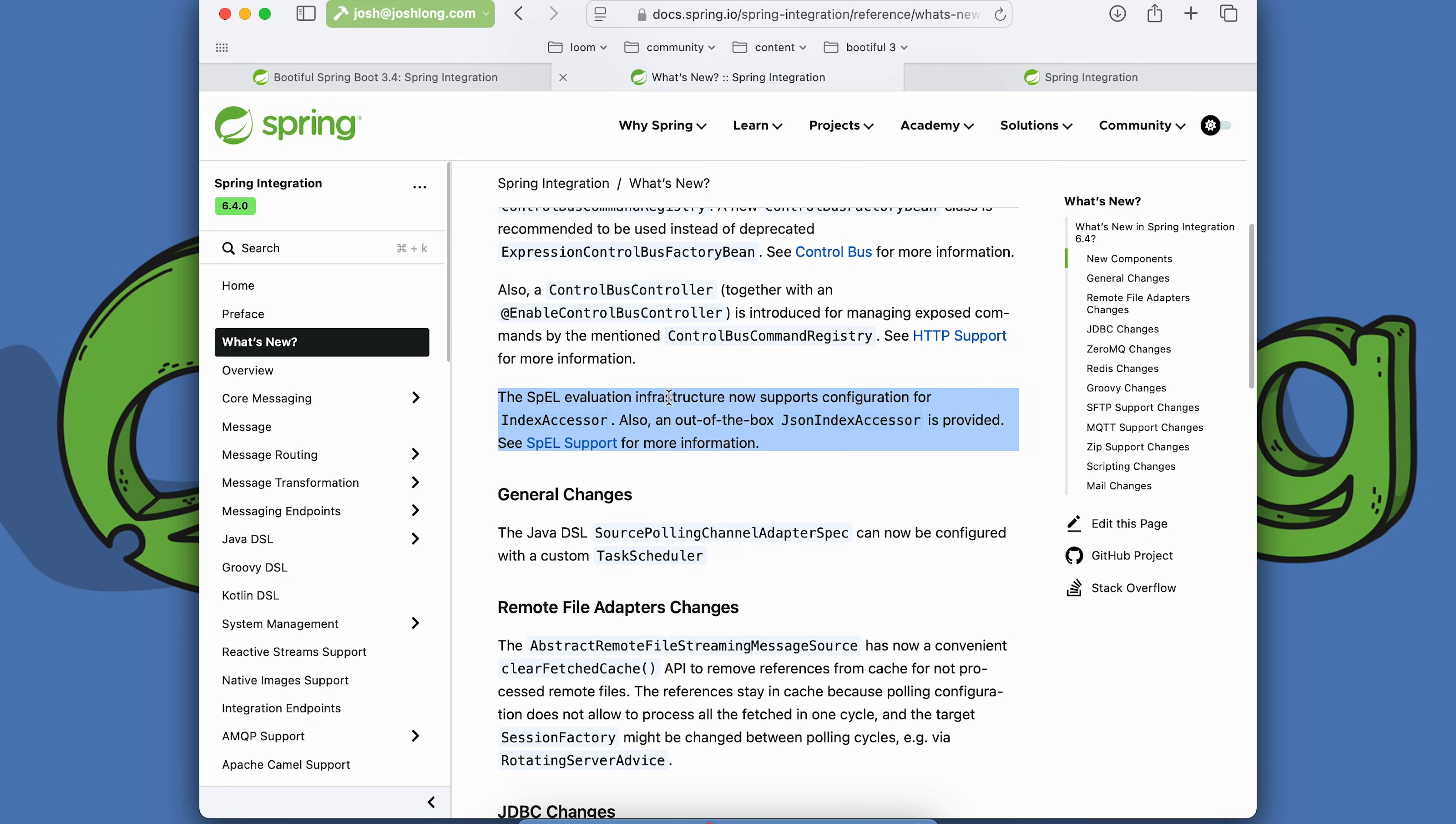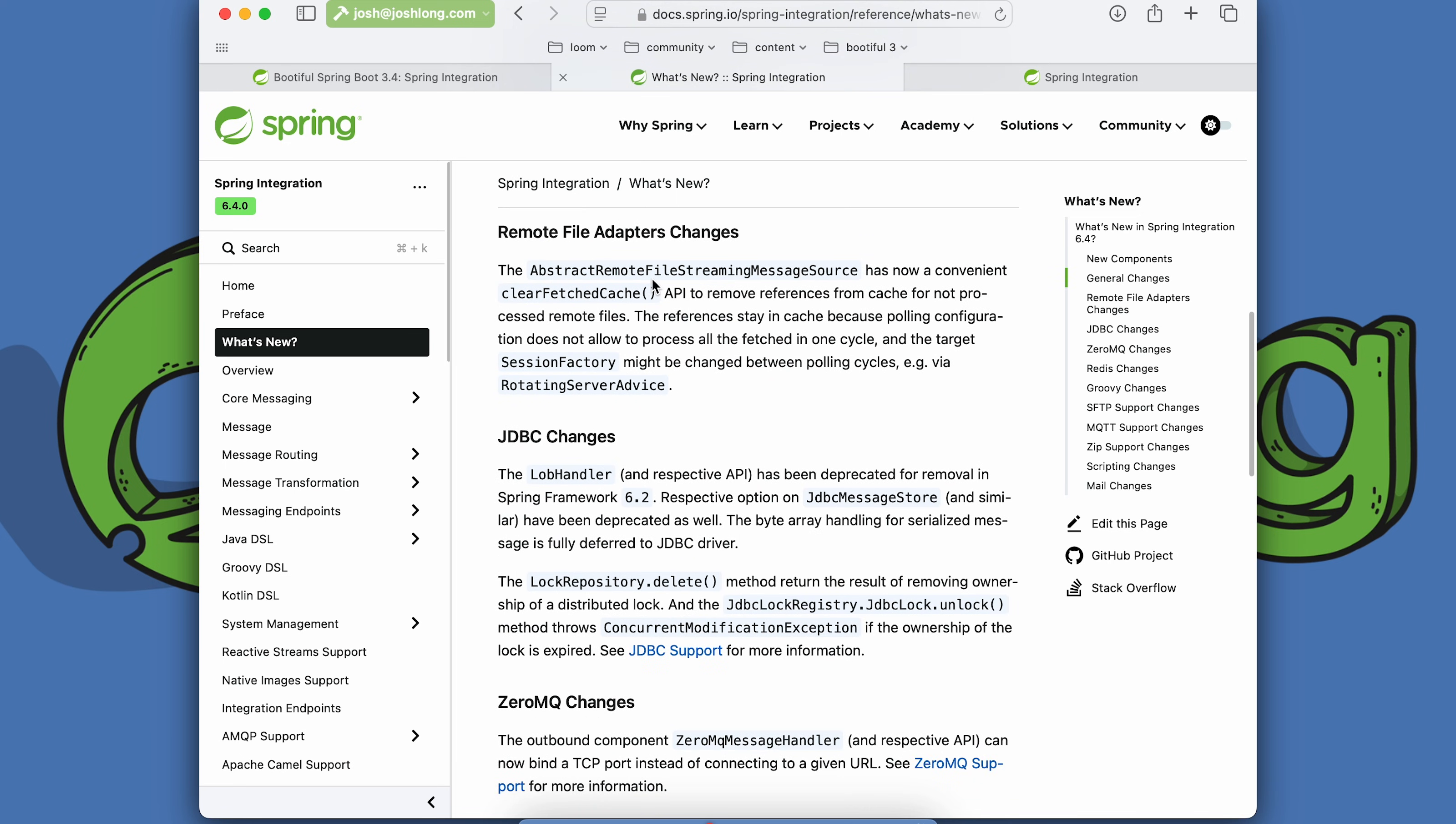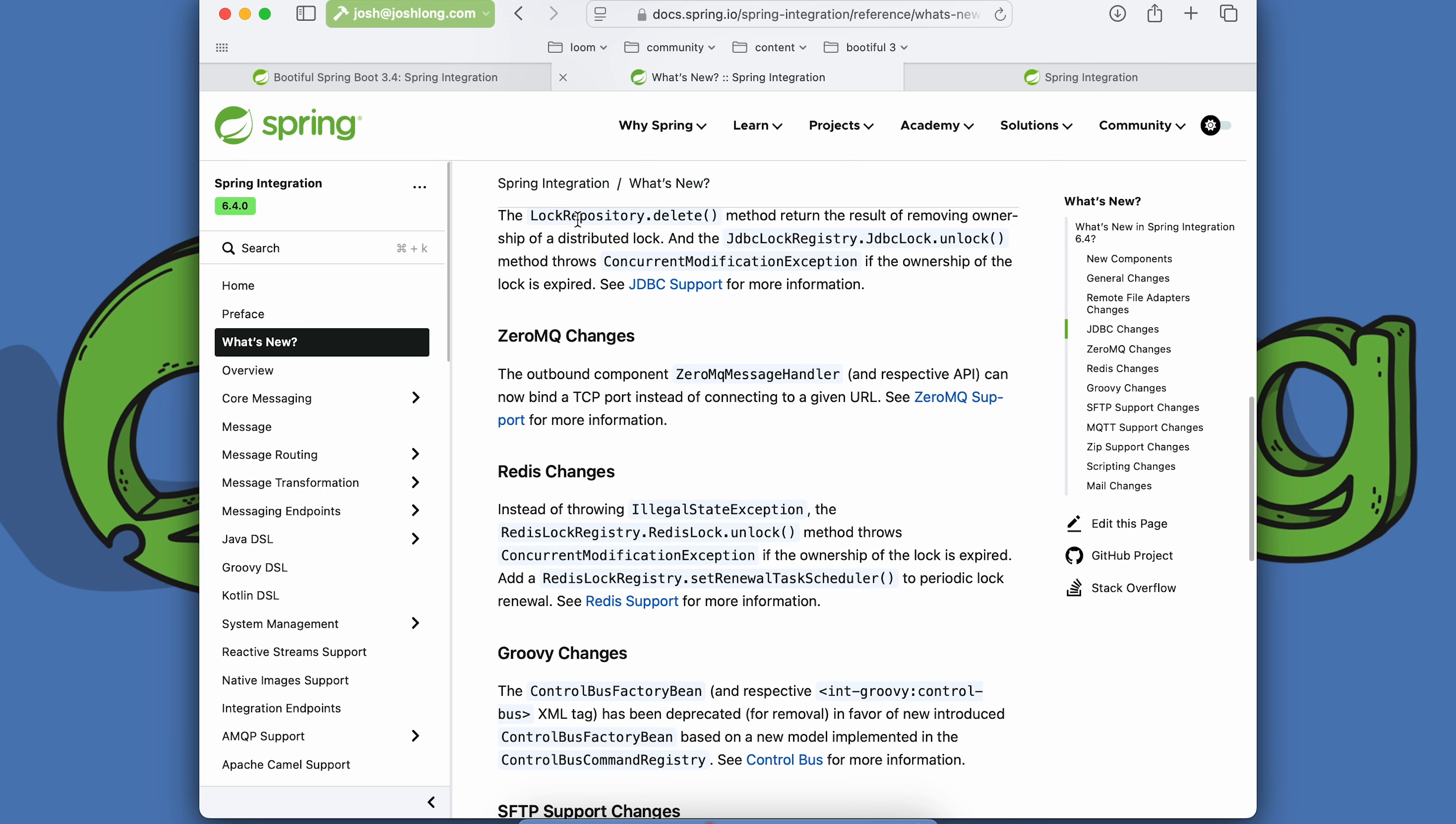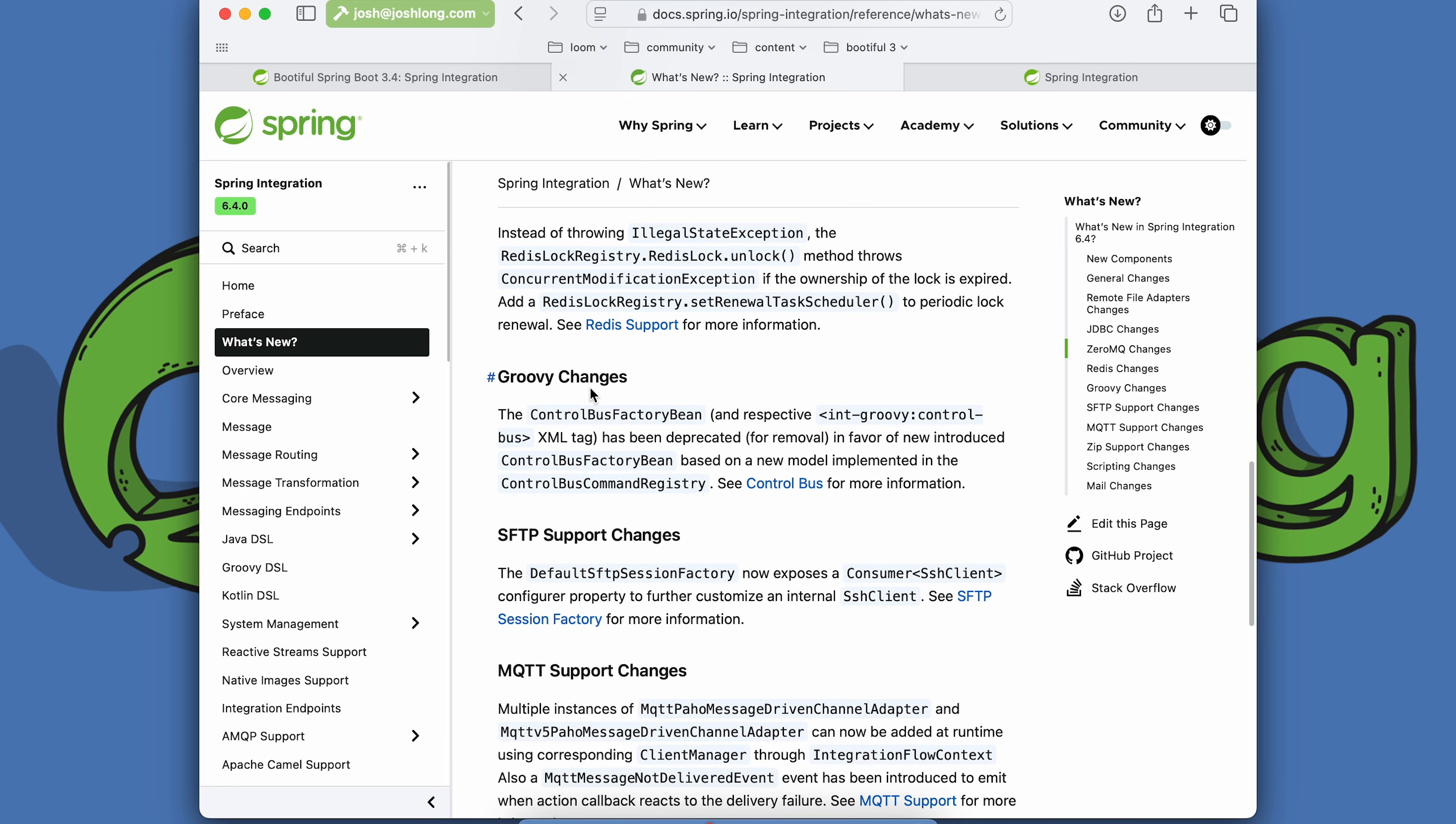We have new support for the optimized accessors of the Spring expression language. We have the ability to configure a custom task scheduler when configuring the source pulling channel adapter spec. Remote file systems like FTP and FTPS have clear fetched cache implementation. The JDBC implementations now just delegate directly to the JDBC driver underpinning the integration rather than having a specialized lob handler. We've also updated the distributed lock support both in the JDBC and the Redis implementations. We've got the ability to run a ZeroMQ message handler on the port of your prescription as opposed to having to give it a full host and port and URL.